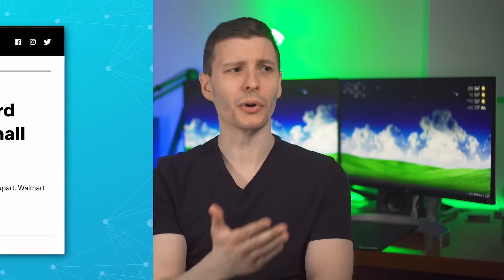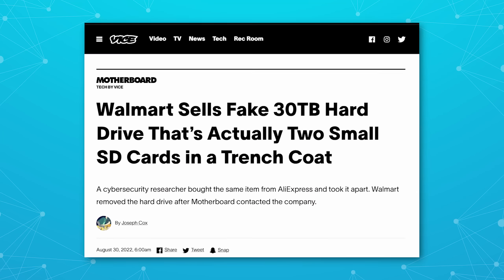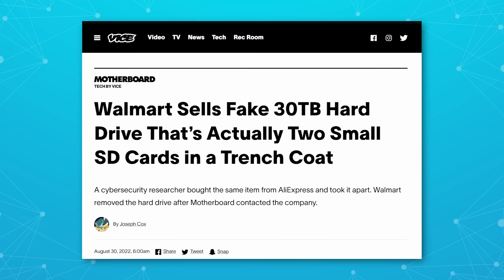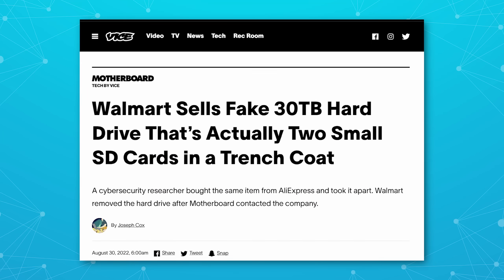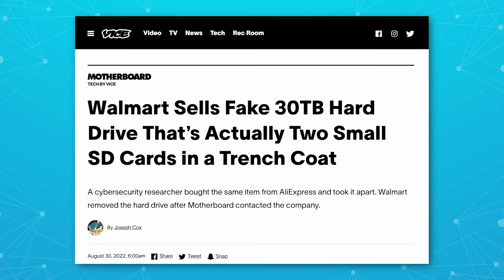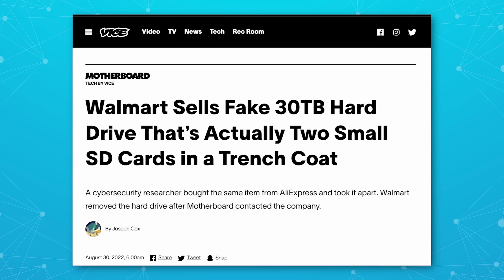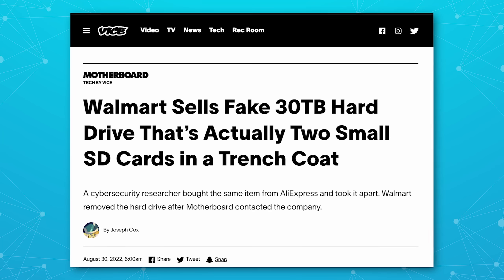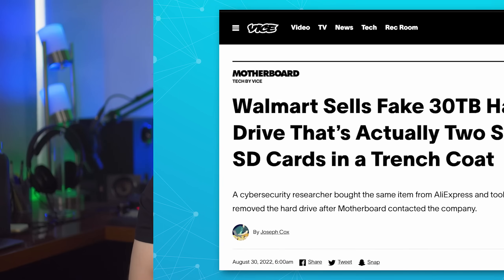Hopefully this cleared something up, and if you were upset about drives not being as big as they should be, rest assured you are getting what you pay for — at least most of the time. There are cases of scam flash drives sold on Amazon claiming to be 10 terabytes, but they just have manipulated firmware — but that's maybe a whole other video.